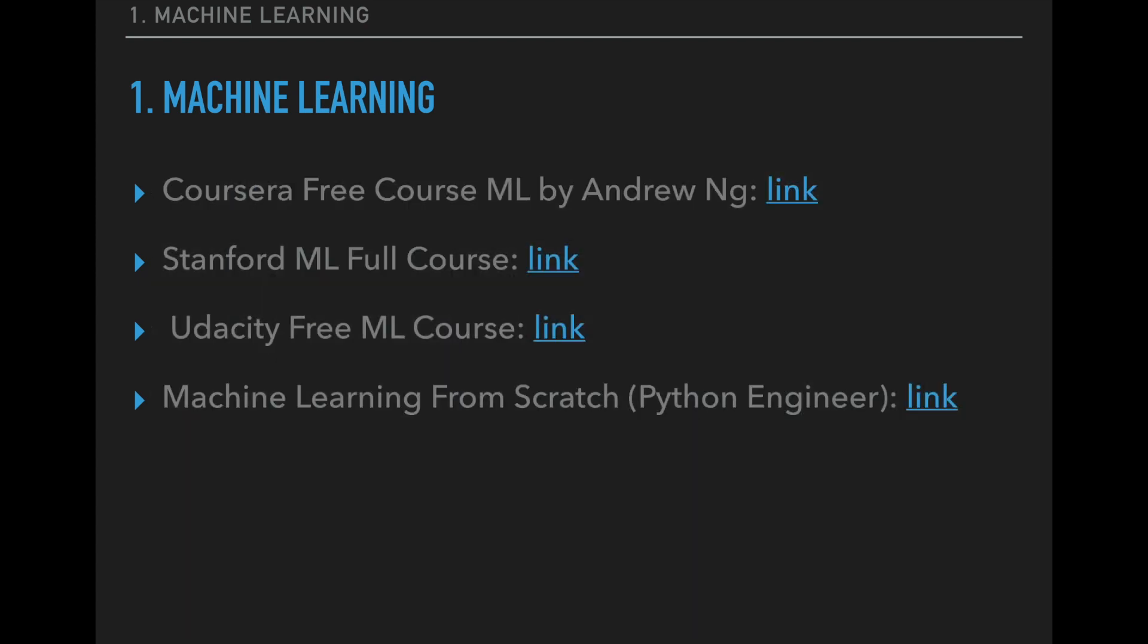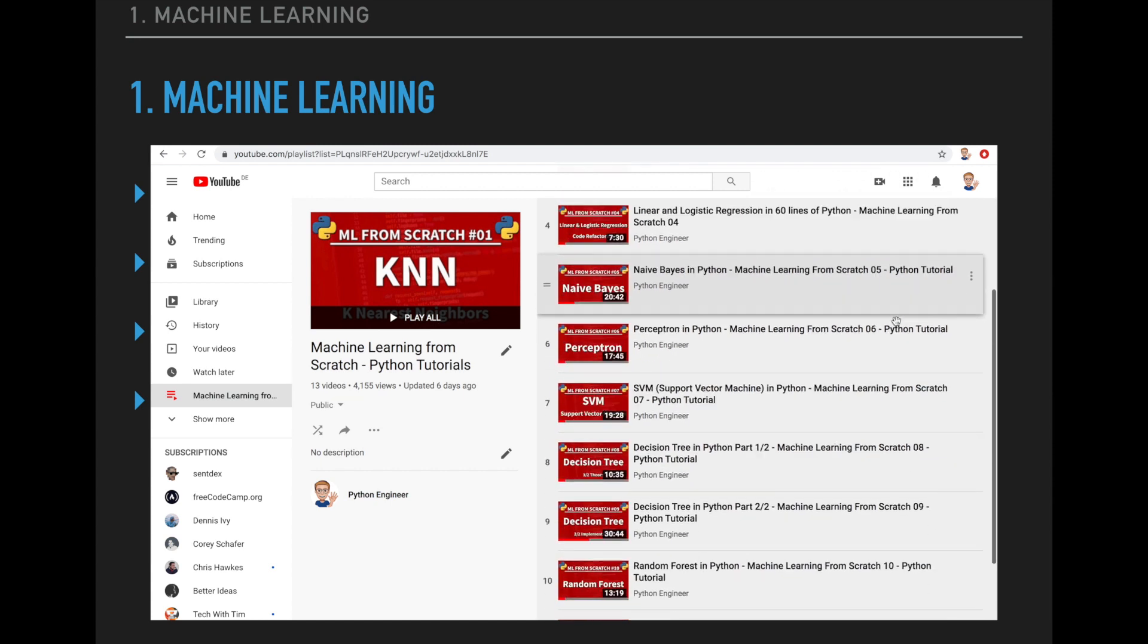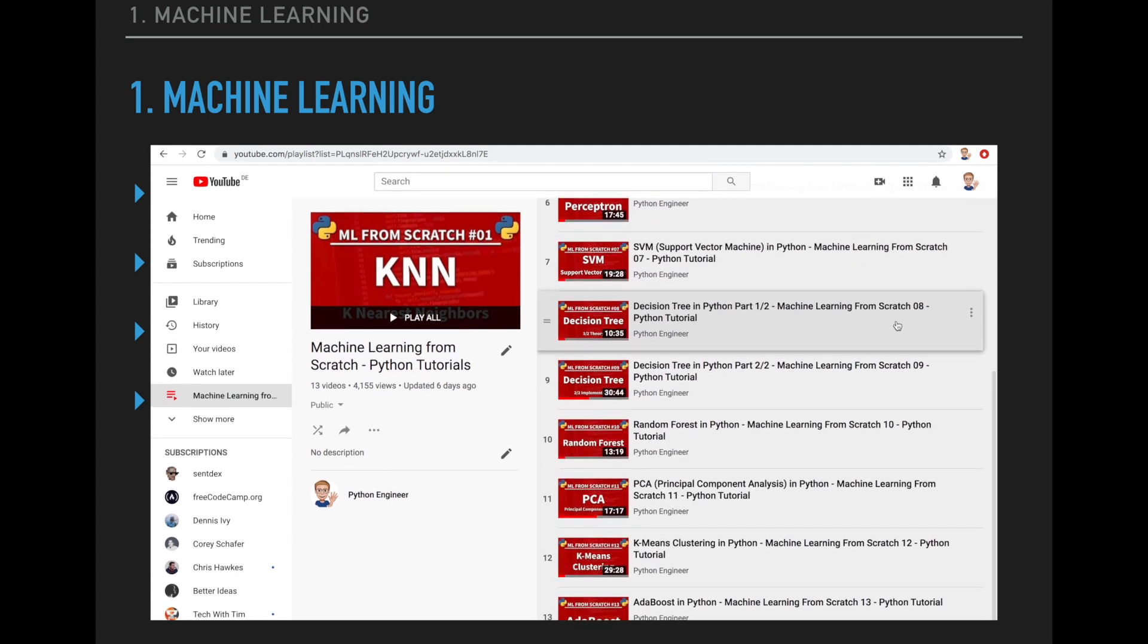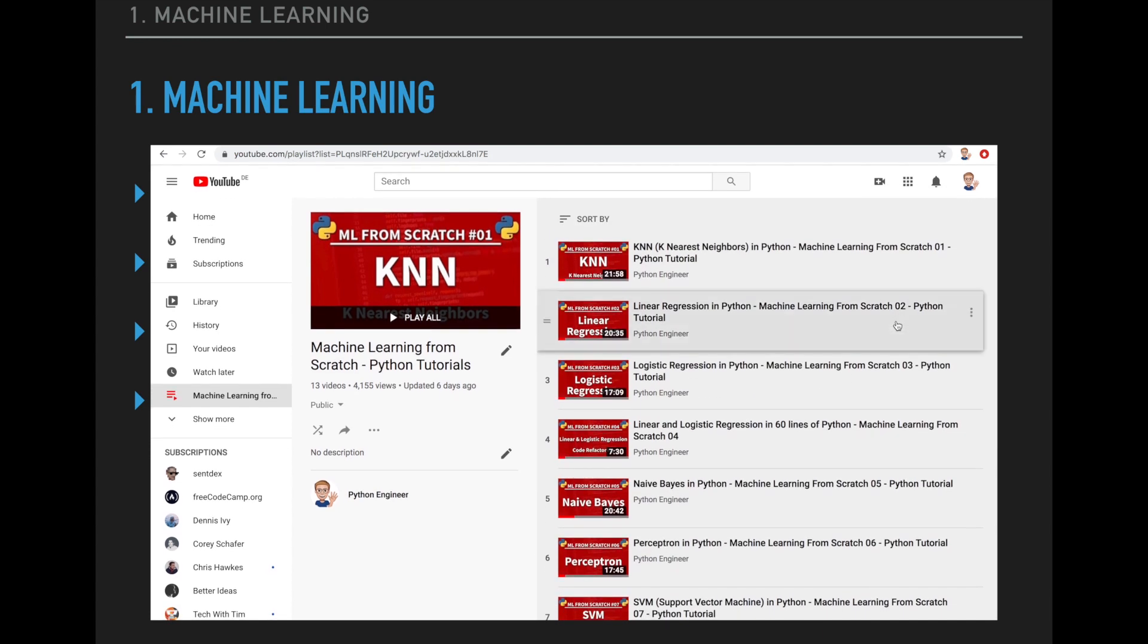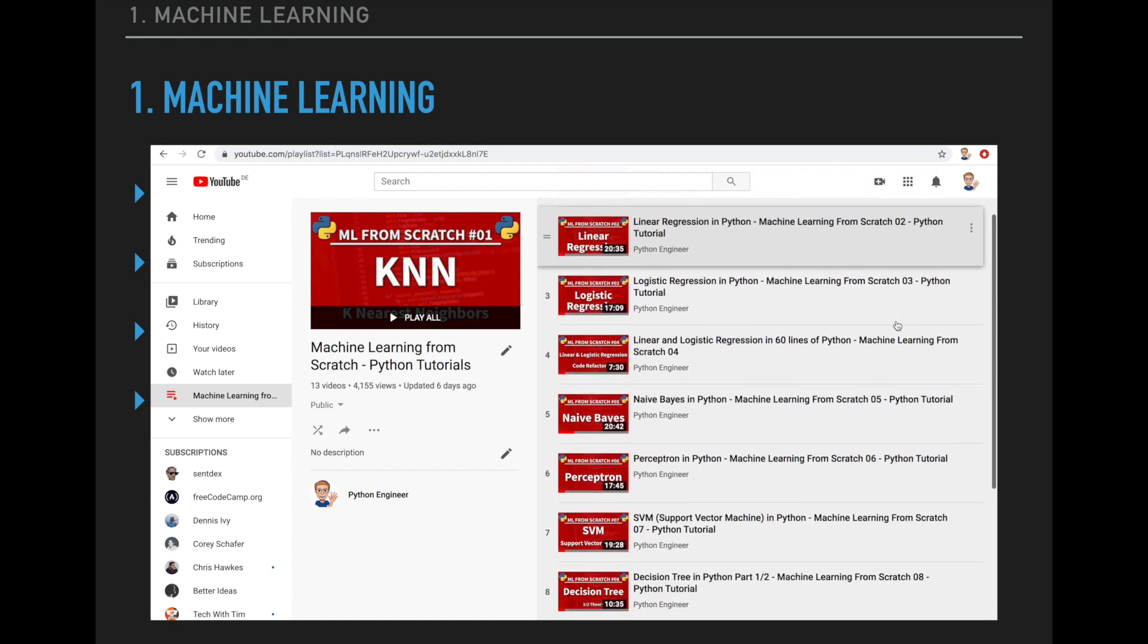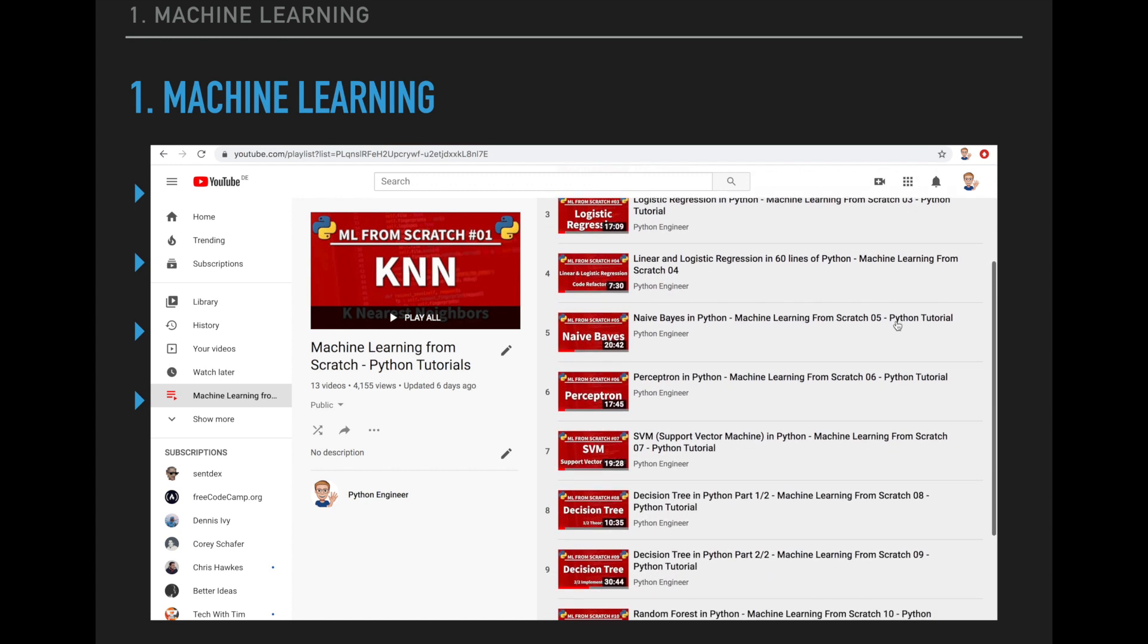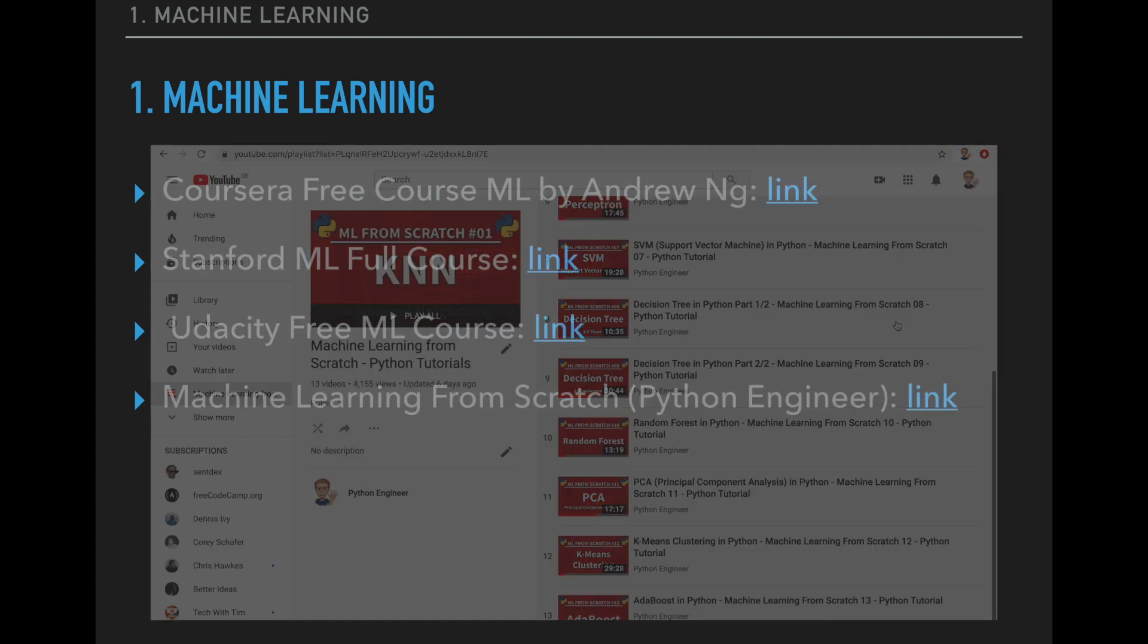So now when you have learned about the basic machine learning topics I recommend that you have a look at my machine learning from scratch playlist. This is a course where I implement some of the most popular machine learning algorithms from scratch using only NumPy and pure Python. In each video I also include a small theory section. So this is a great way to practice your coding skills and to get an in-depth understanding of the algorithms.